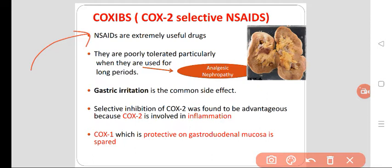Common OTC NSAIDs include paracetamol, ibuprofen, and diclofenac. These drugs don't need any prescription from a registered medical practitioner, so they are easily available and therefore overused or misused. Because of that, they are poorly tolerated when used for a longer period of time — for months or years — leading to the development of analgesic nephropathy.